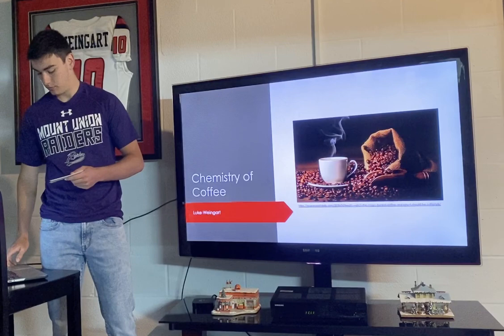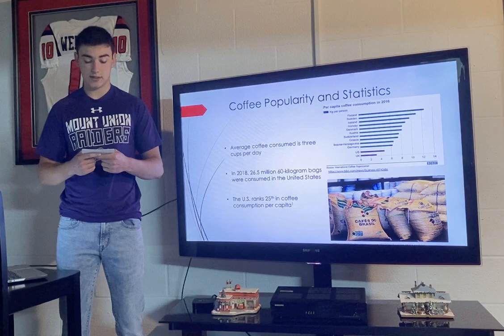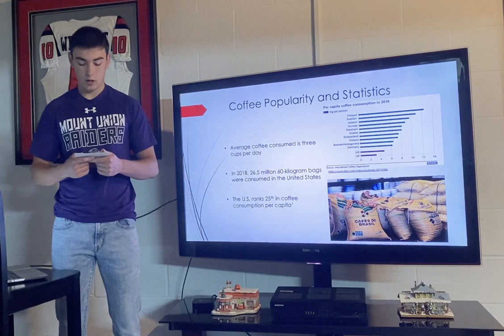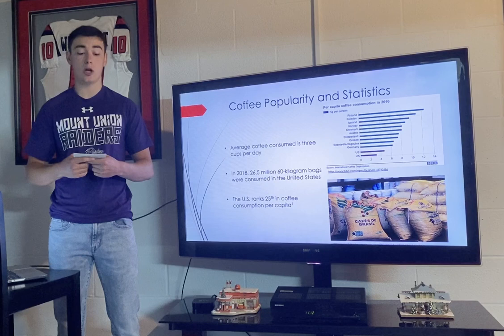Coffee is one of the most common drinks consumed worldwide. It can easily be brewed at home or purchased at your local coffee shop. According to Beans, approximately 60% of Americans older than 18 drink coffee. The average coffee drinker consumes three cups of coffee per day, which in total is more than 140 billion cups per year. In 2018, in the United States alone, 26.5 million 60-kilogram bags of coffee were consumed.